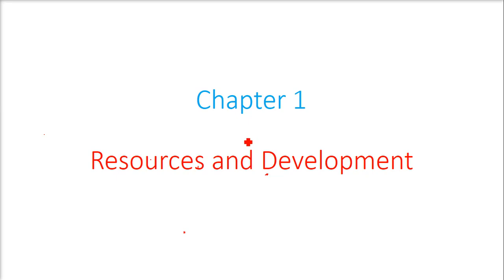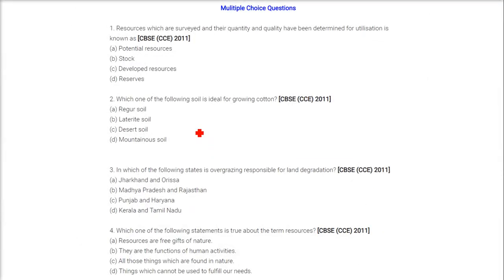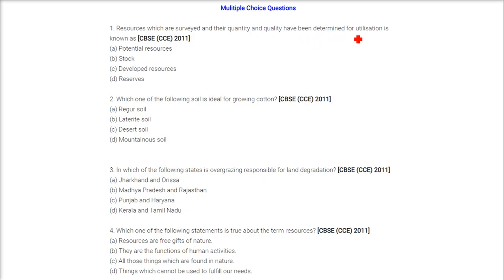This is Chapter 1, Resources and Development. We are taking the multiple choice questions here. The first one is: resources which are surveyed and their quantity and quality have been determined for utilization. The answer is developed resources.